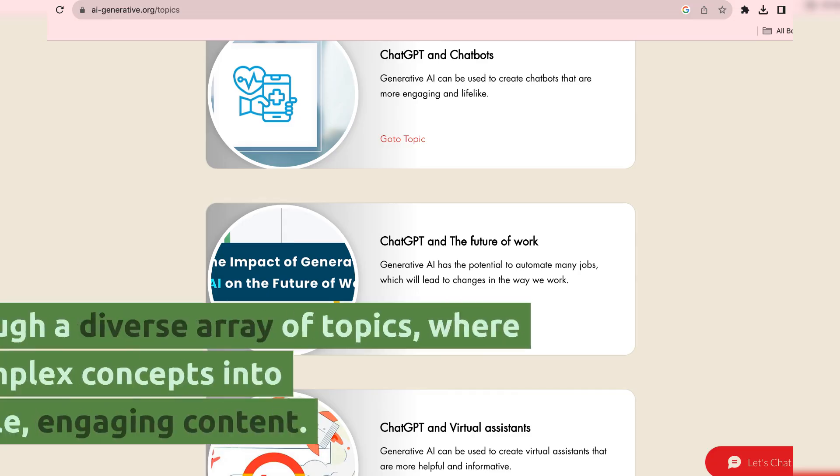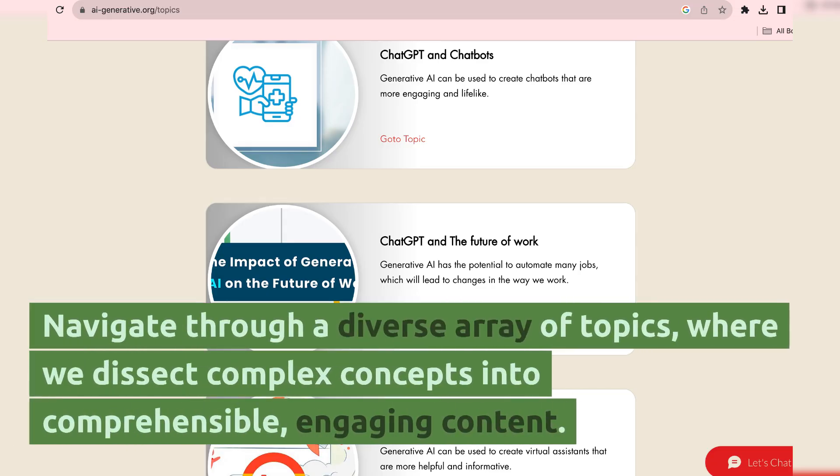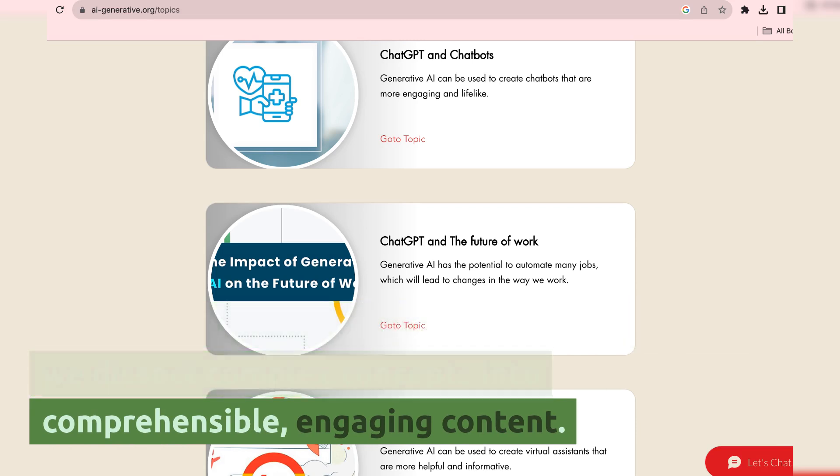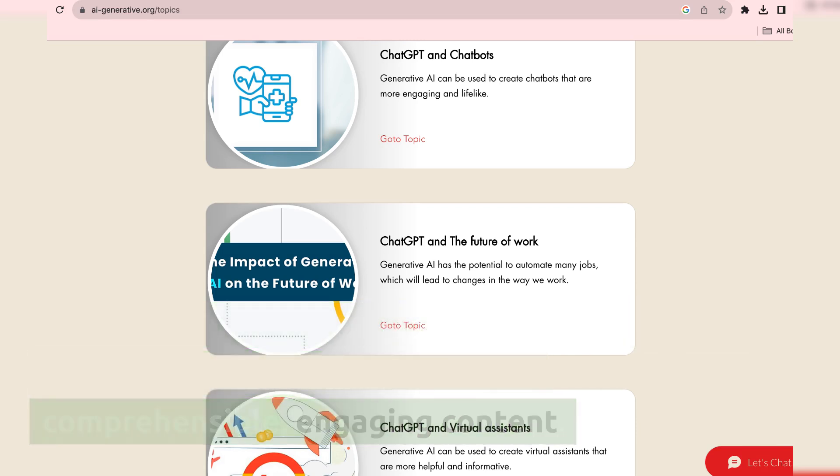Topics section. Navigate through a diverse array of topics, where we dissect complex concepts into comprehensible, engaging content.